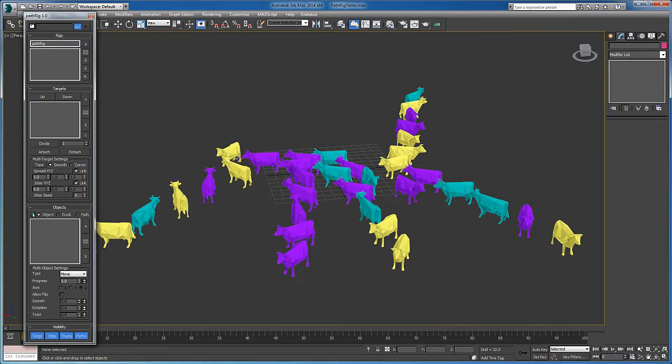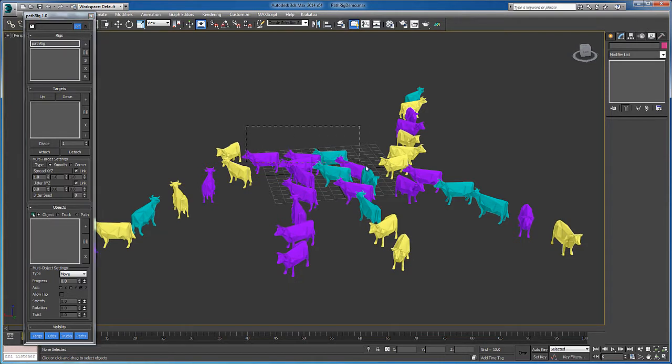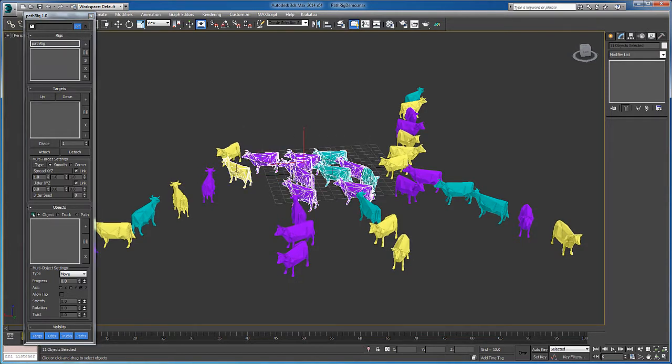To better make sense of that, here I have a herd of cows which are multicolored, probably because they're grazing on hallucinogenic mushrooms. What better way to begin their trip than by selecting them and hitting the create new PathRig button.